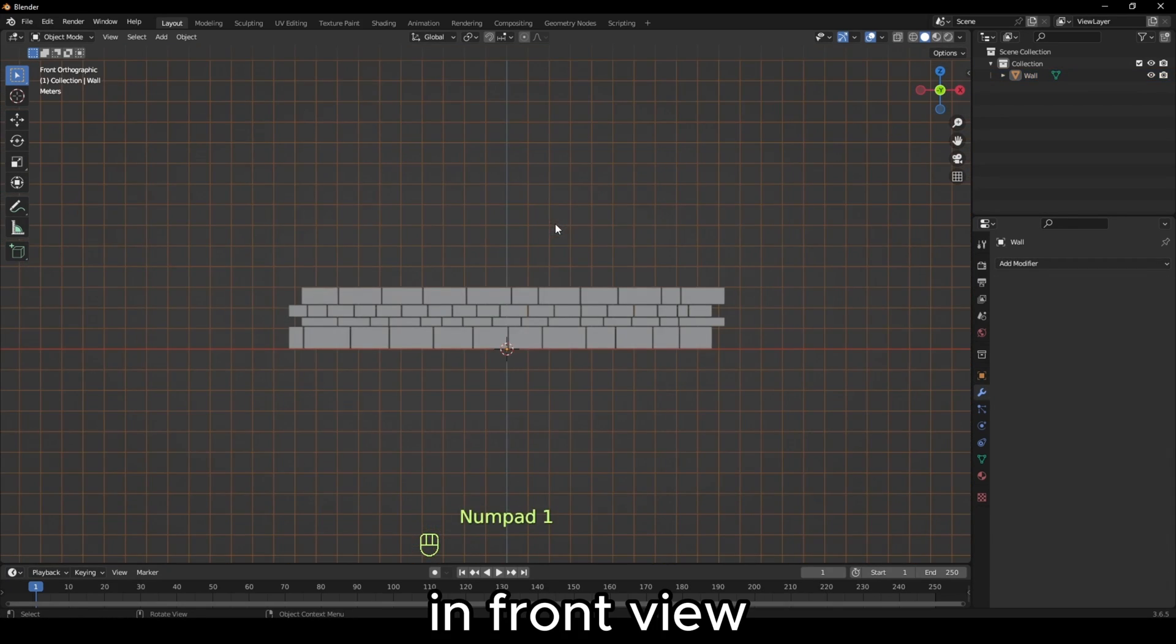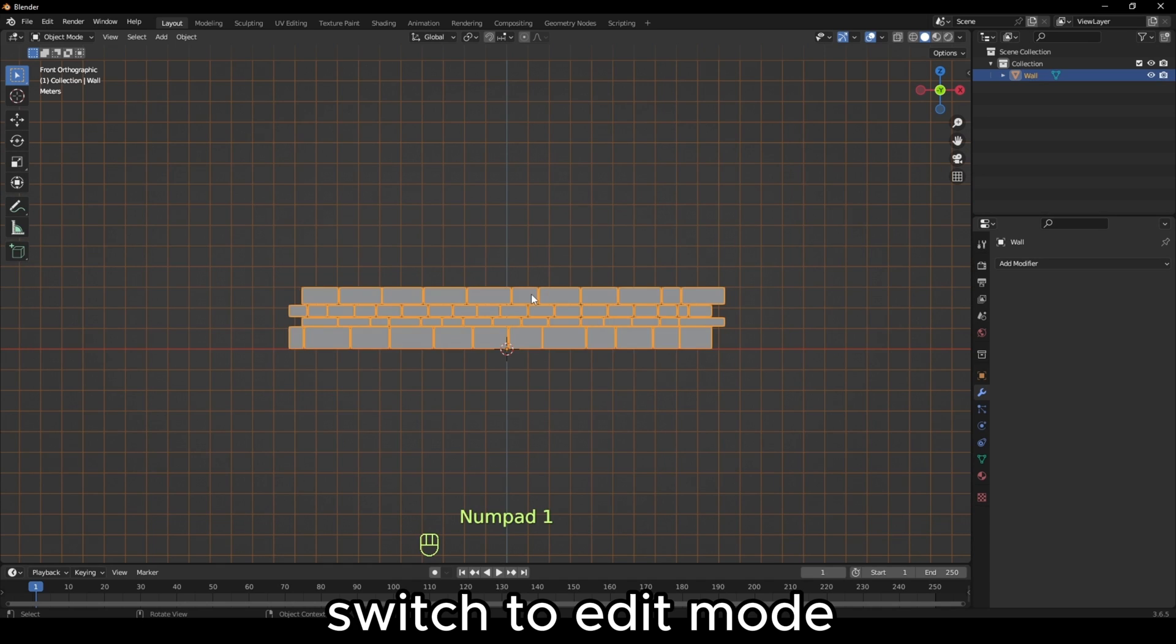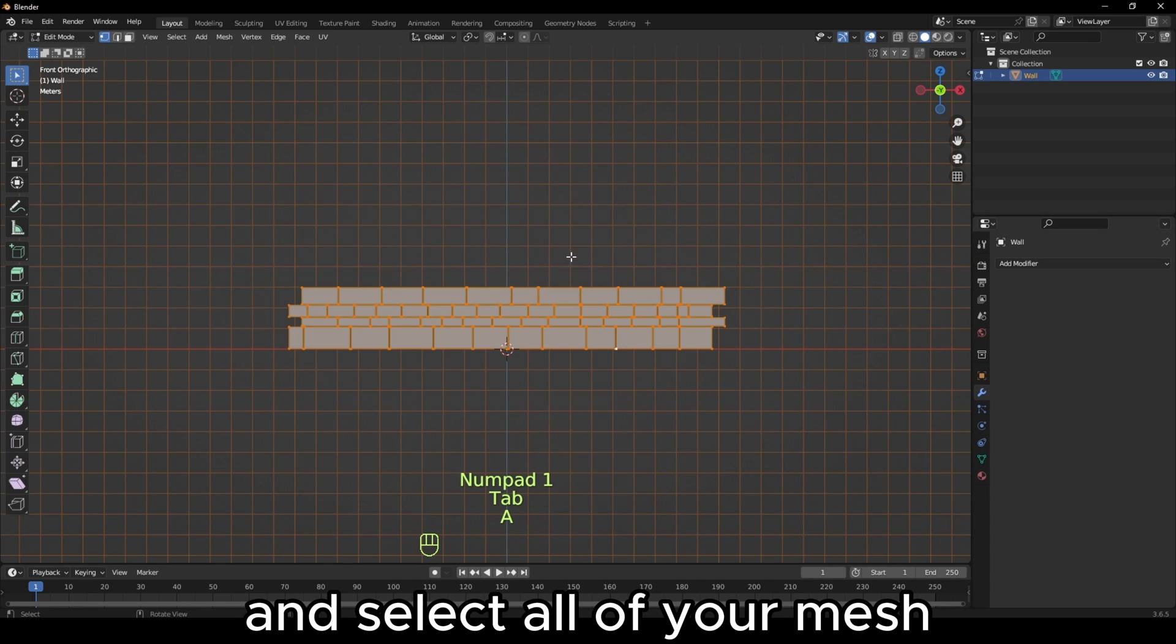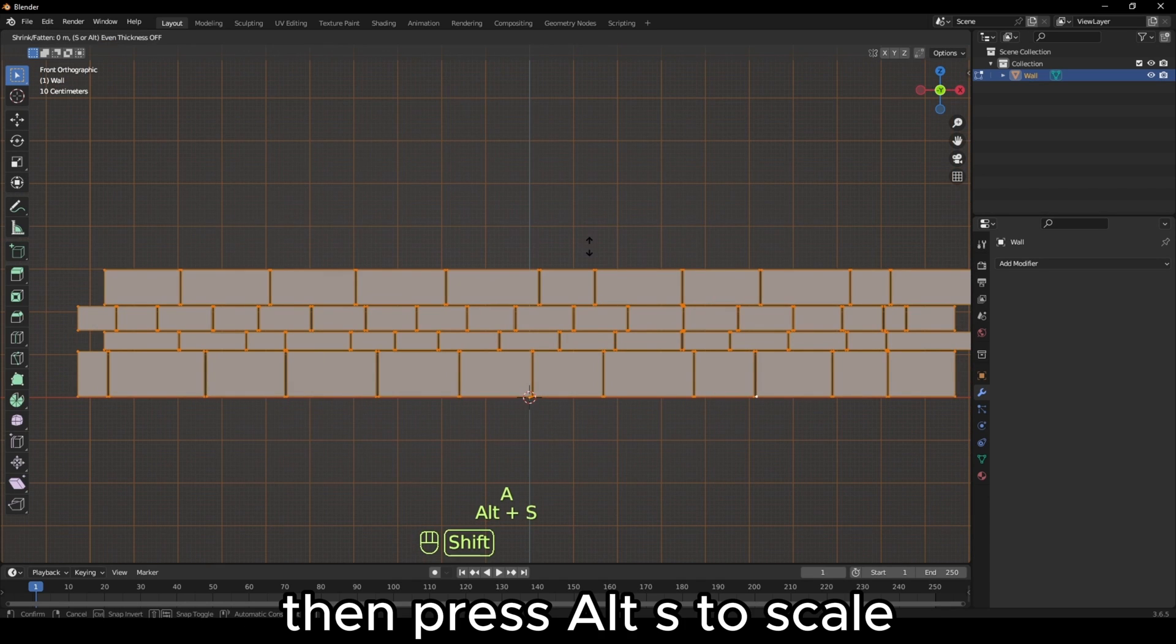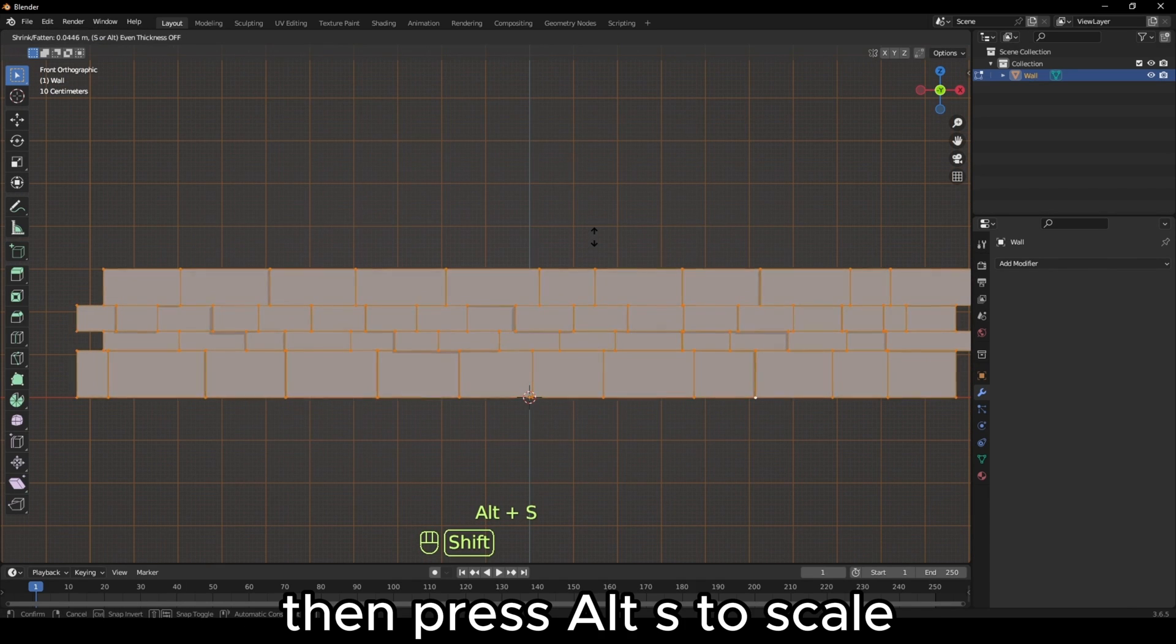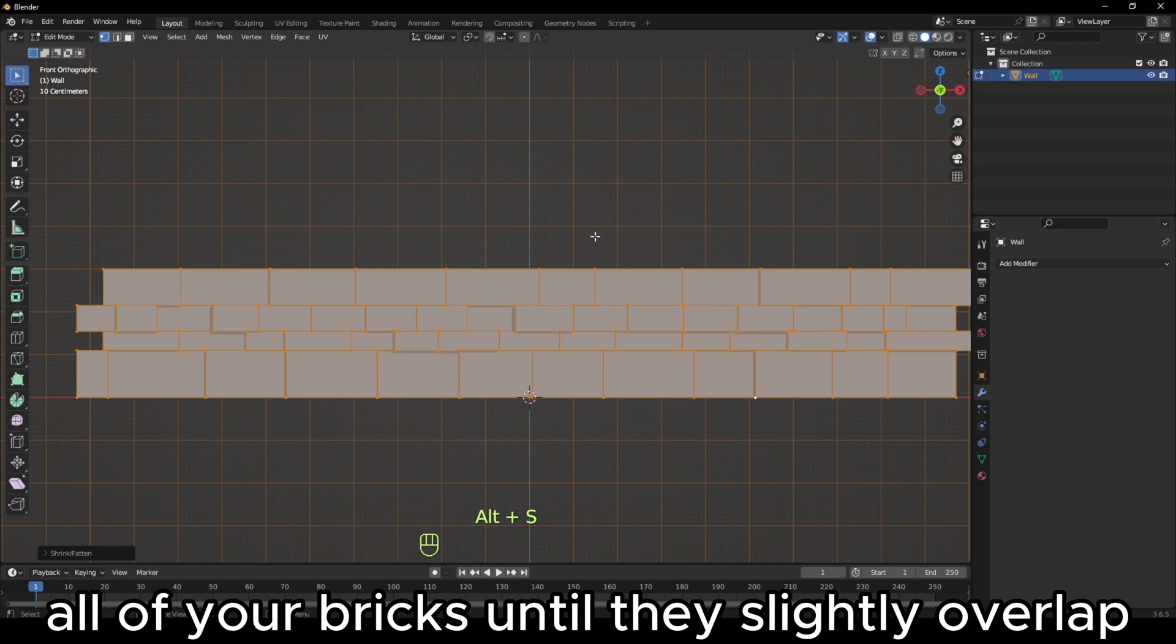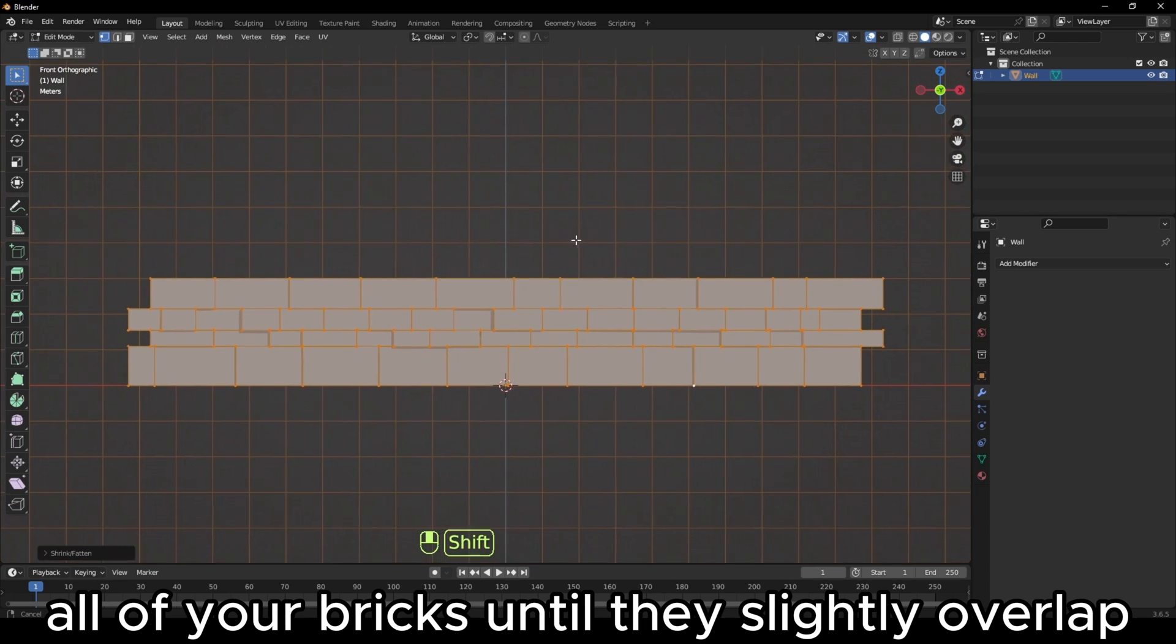In Front View, switch to Edit Mode and select all of your mesh. Then press Alt-S to scale all of your bricks until they slightly overlap.